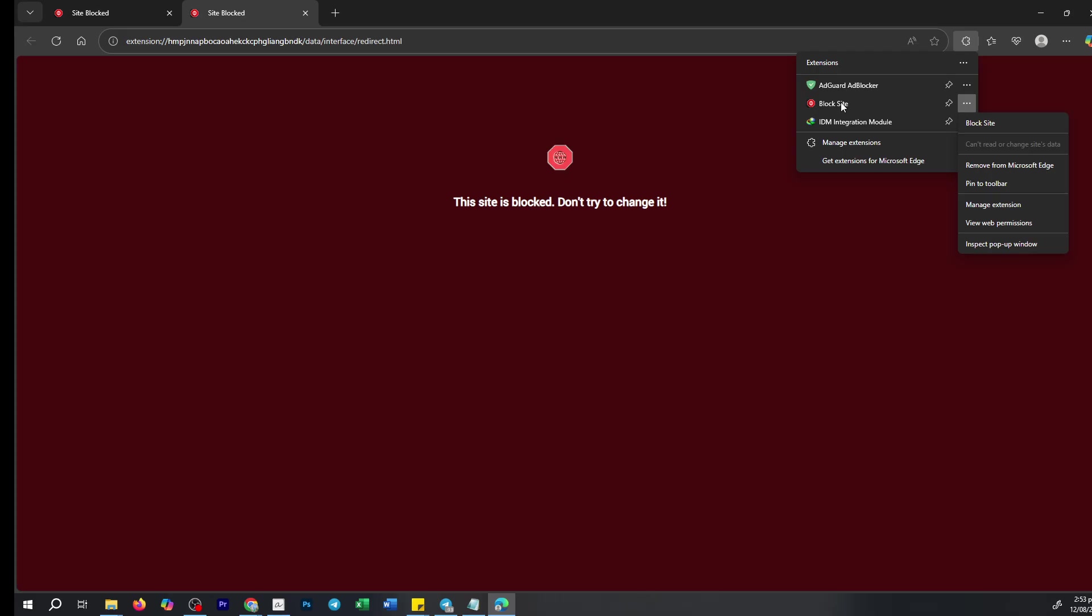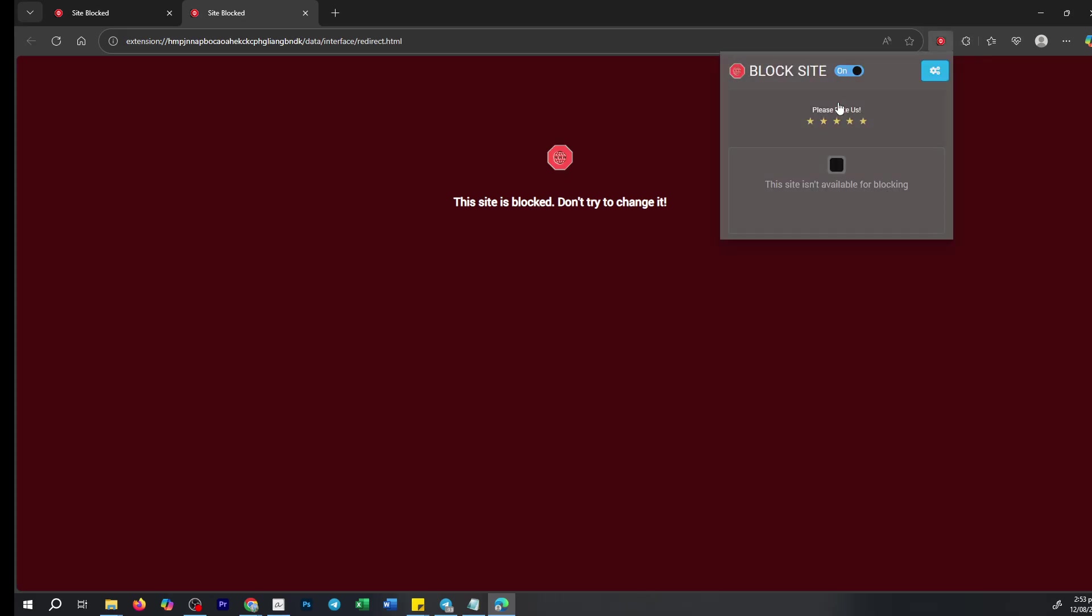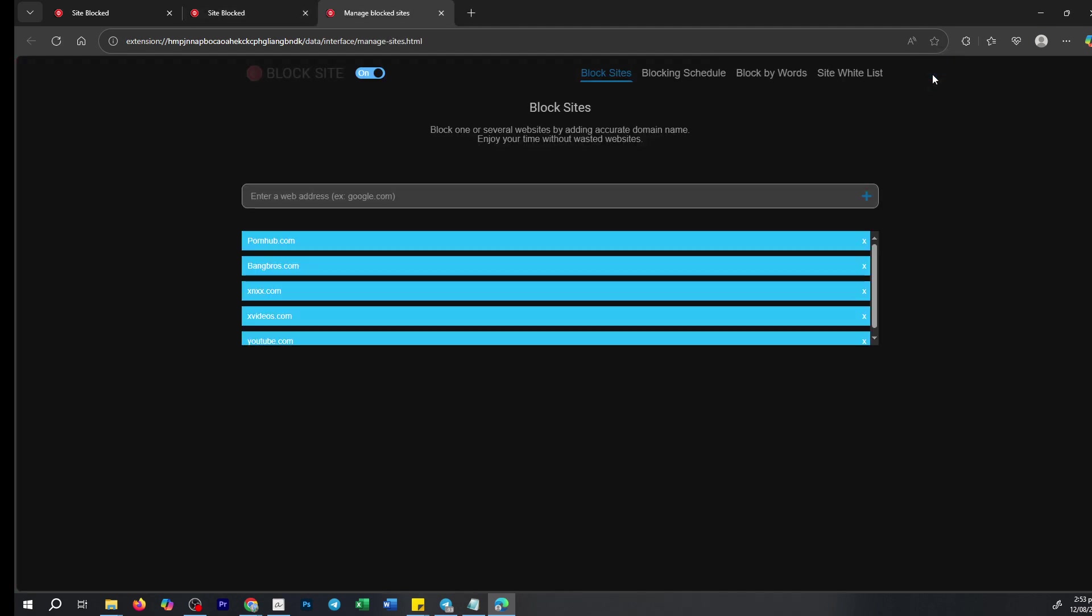Begin by clicking on the Block Site extension itself. You'll notice a gear icon in the top right-hand corner of the extension window. This icon takes you to the settings where your list of blocked websites resides. Clicking it gives you a clear view of all the sites currently blocked by the extension.